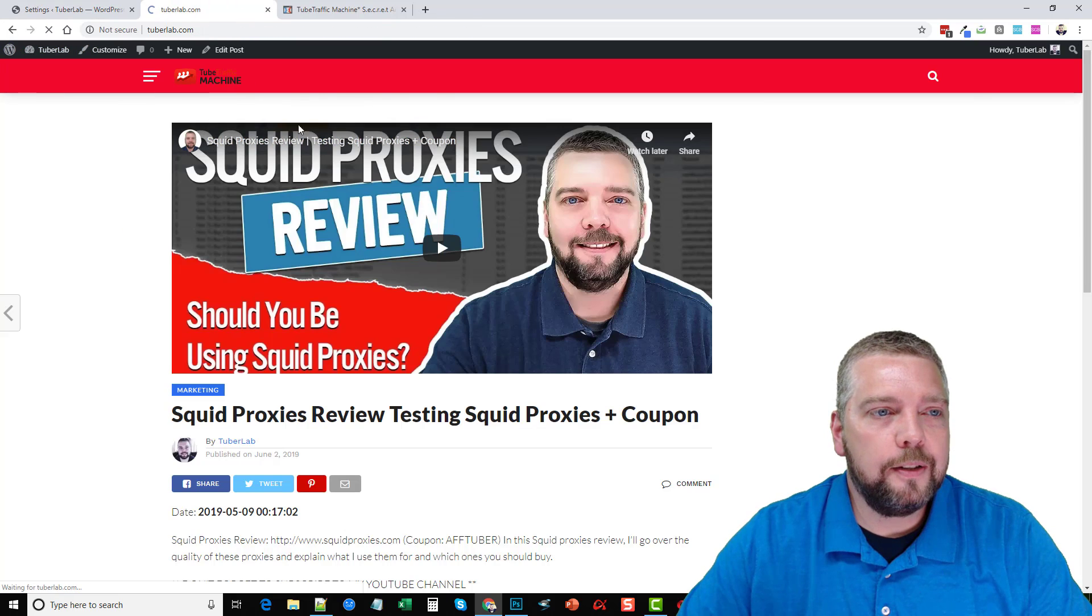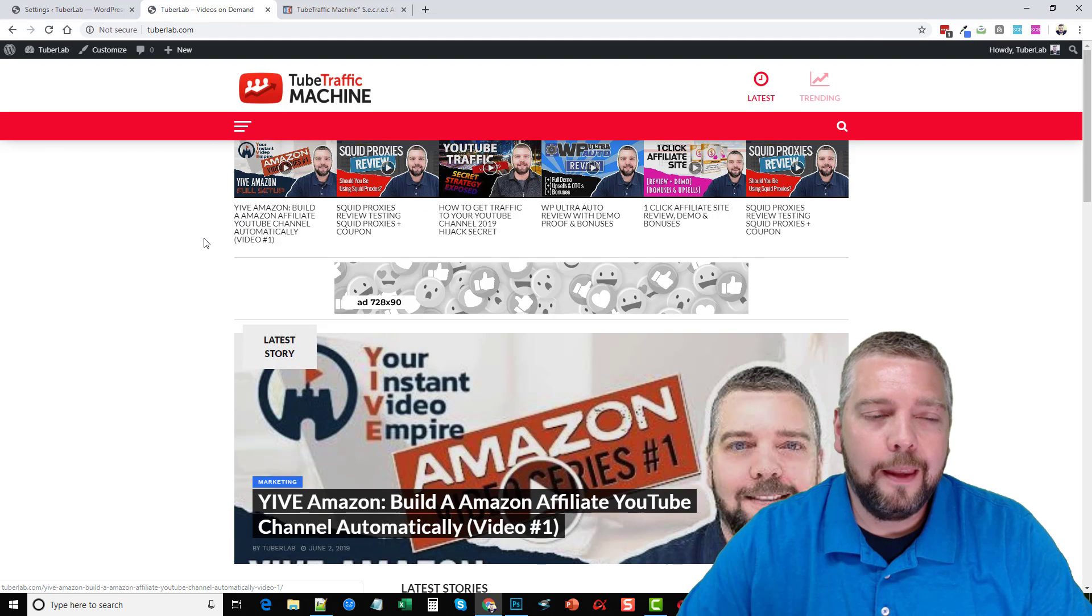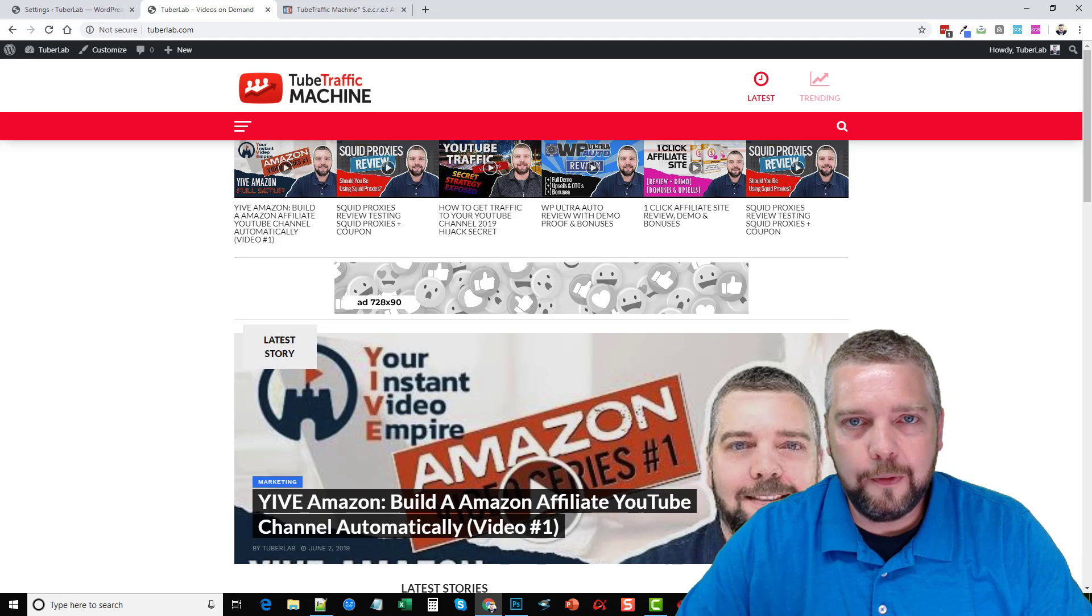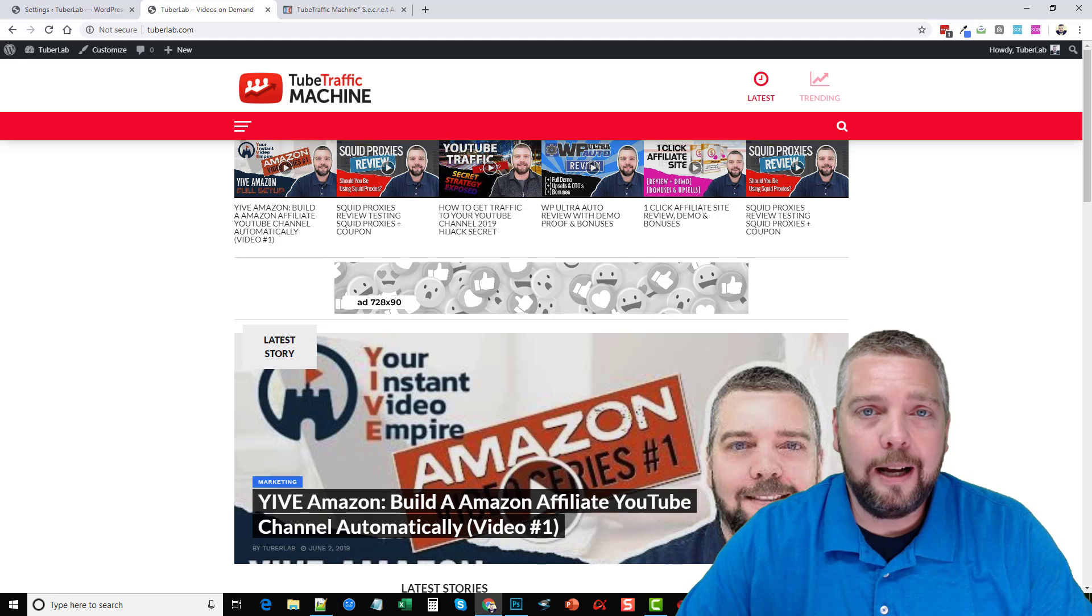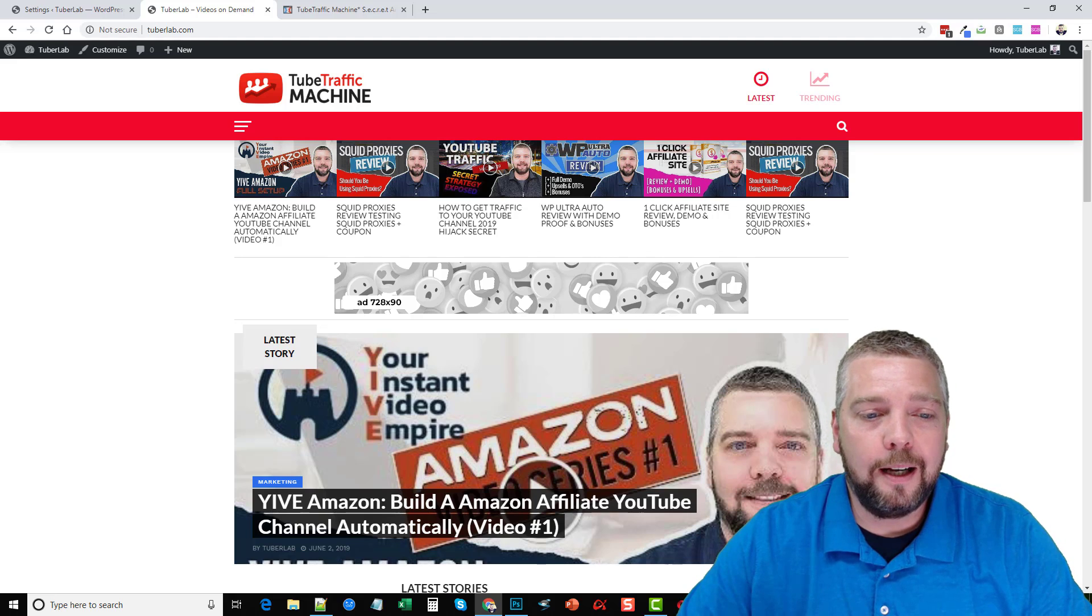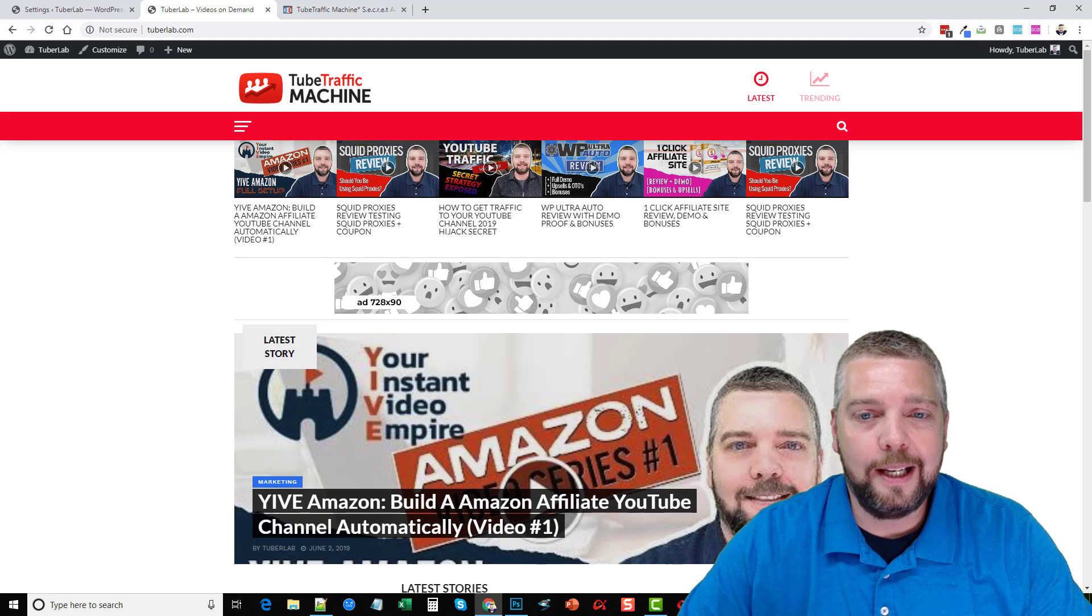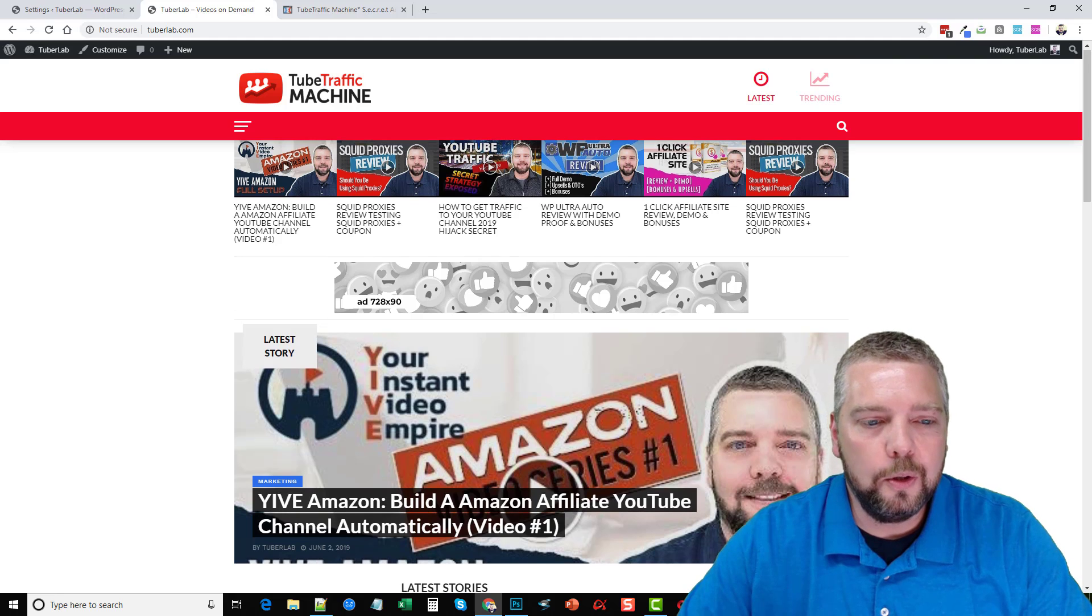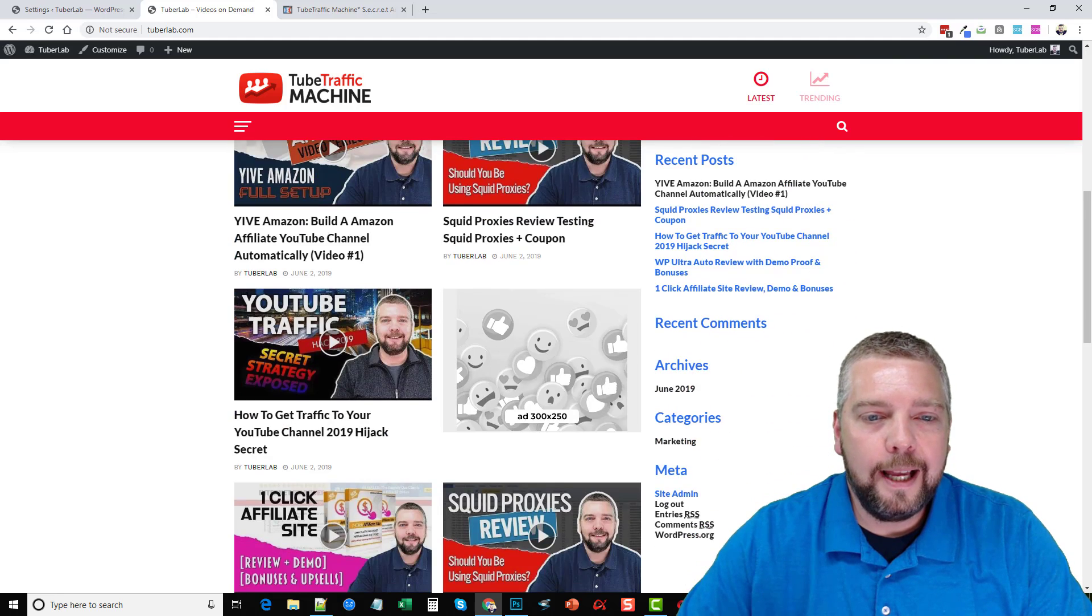This is Tube Traffic Machine, a great theme, a great plugin, depending on what you want to use it for. Great for traffic, especially if you want to go after those channels that get tons and tons of views. Set it up to import or embed their videos on your site as soon as they get uploaded, and you're going to see some traffic coming in as soon as your post gets indexed in Google.